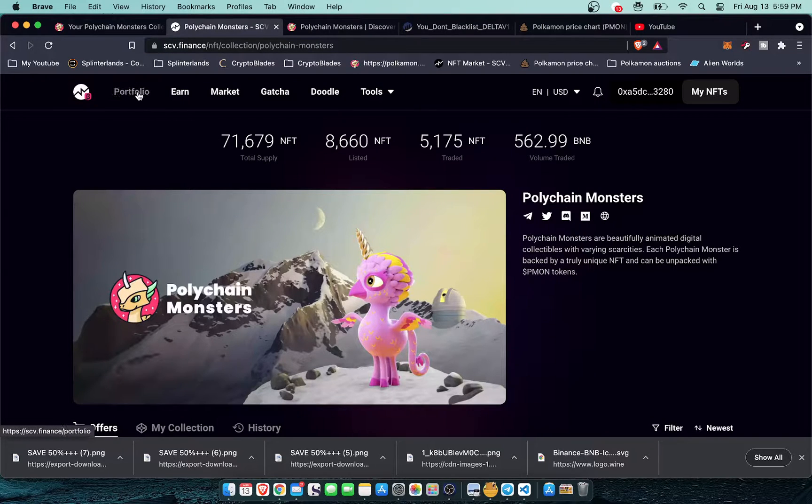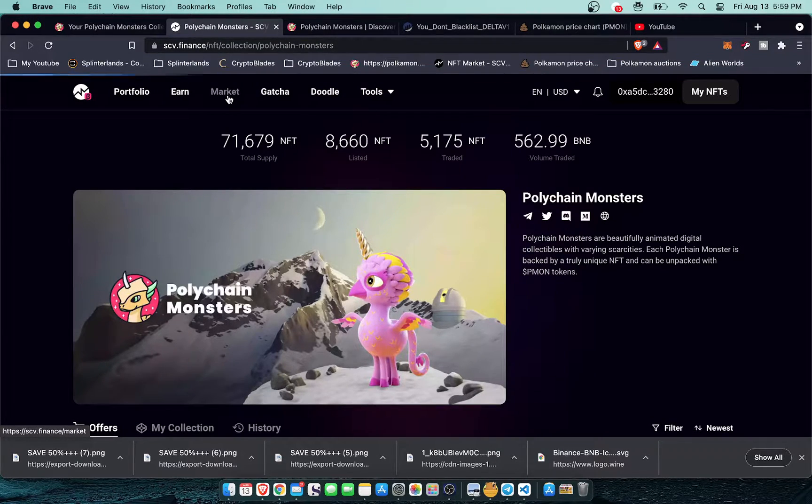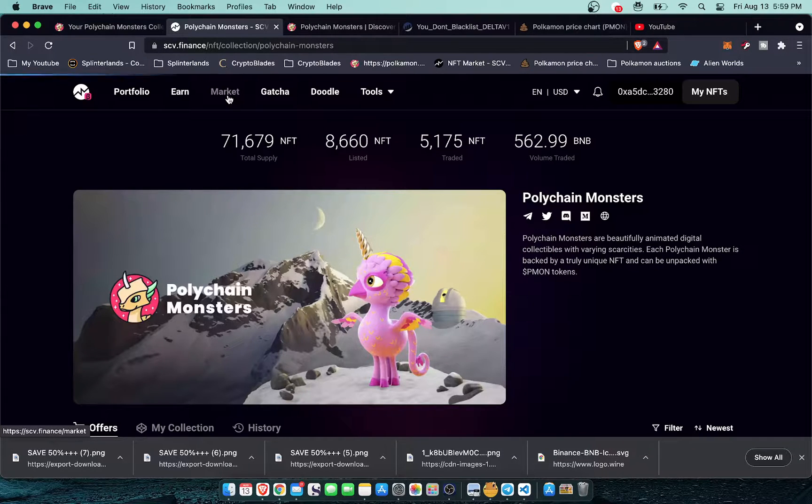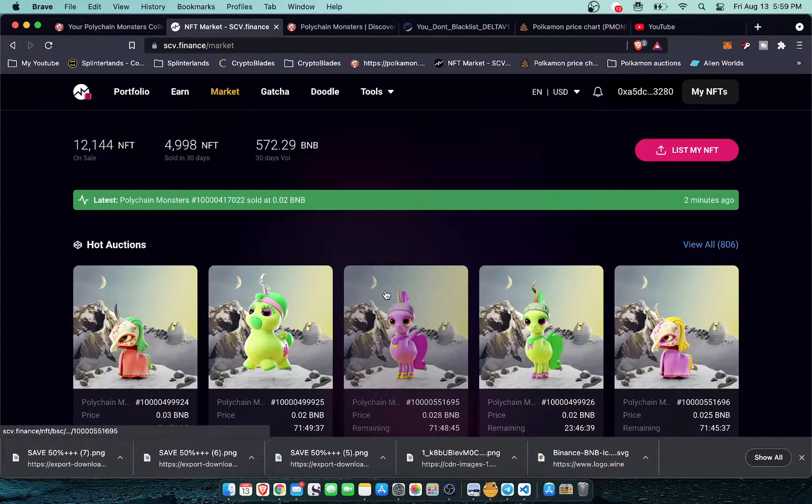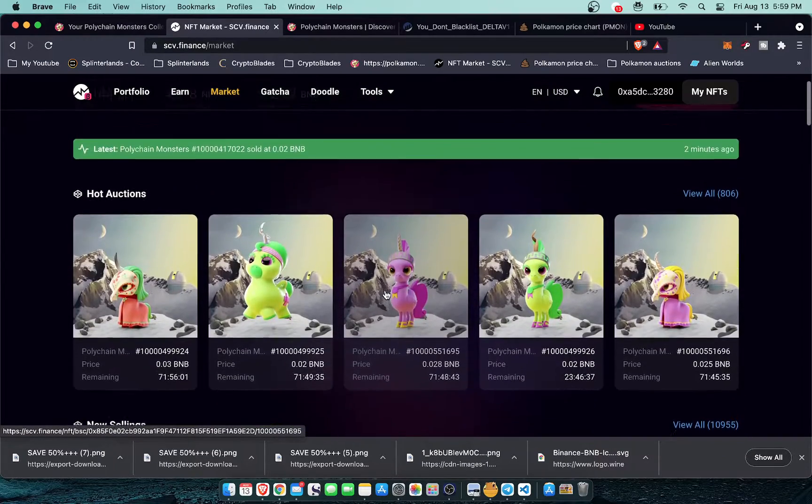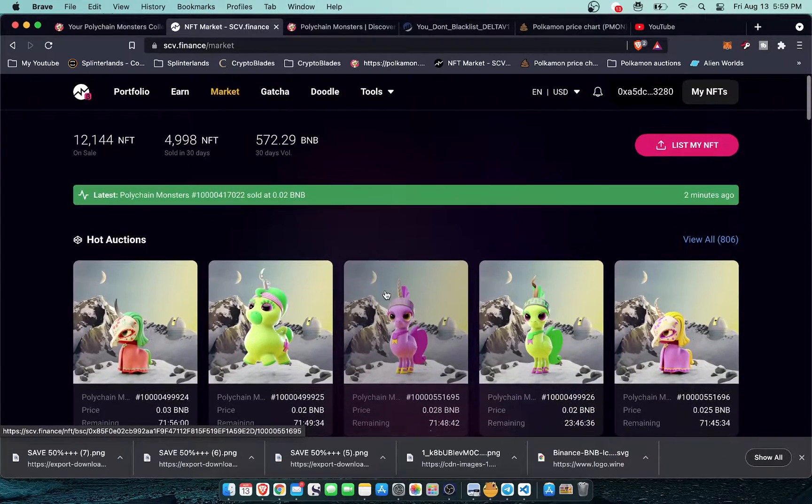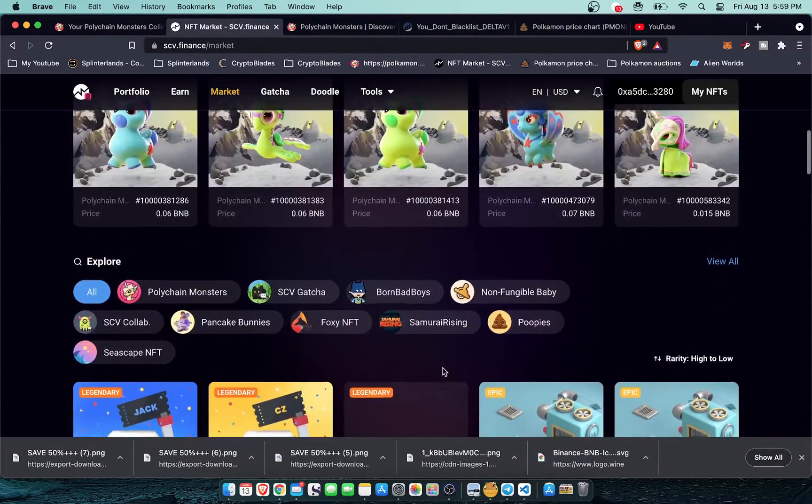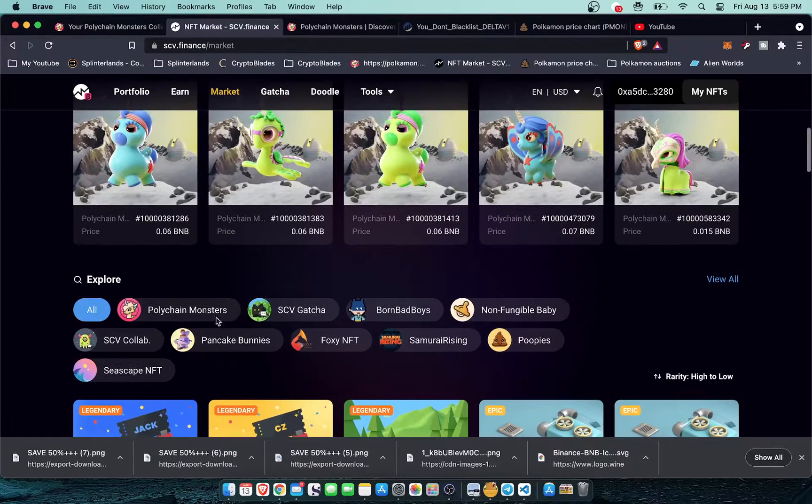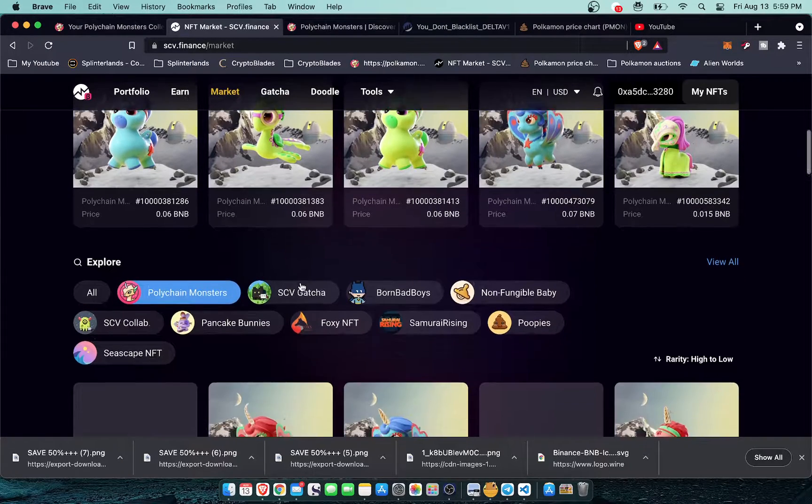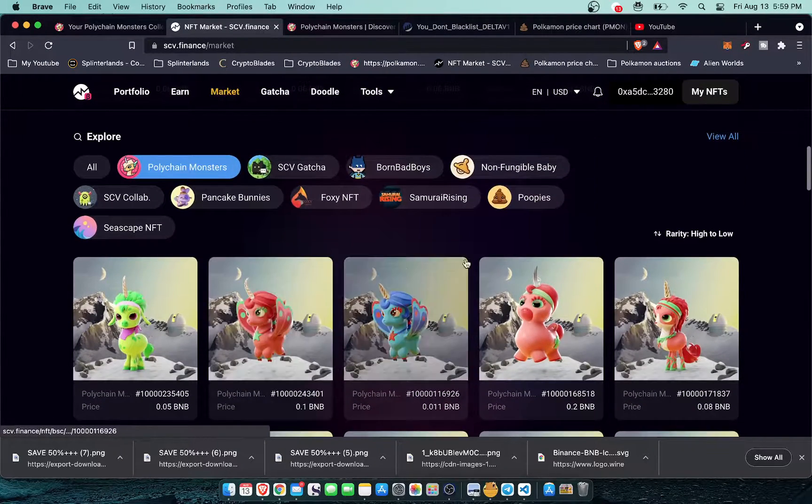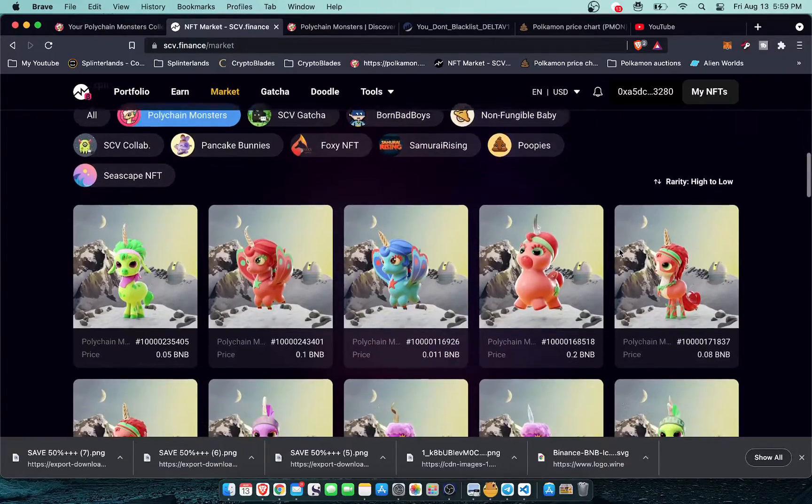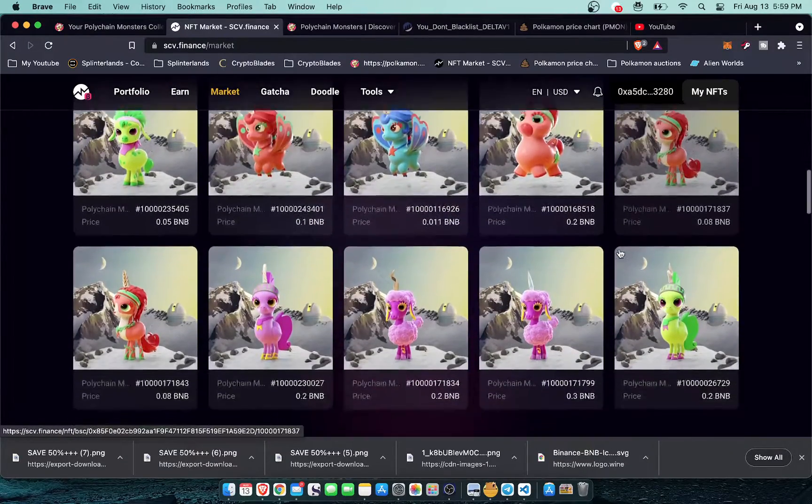So I'm going to start by going to the marketplace. That's where most people are going to end up when they come to this website. From the market you can see there's already a bunch of Polychain Monsters but there's not a good way to sort it right off the bat. Like sure you can explore Polychain Monsters here but look rarity high to low and that's terrible.